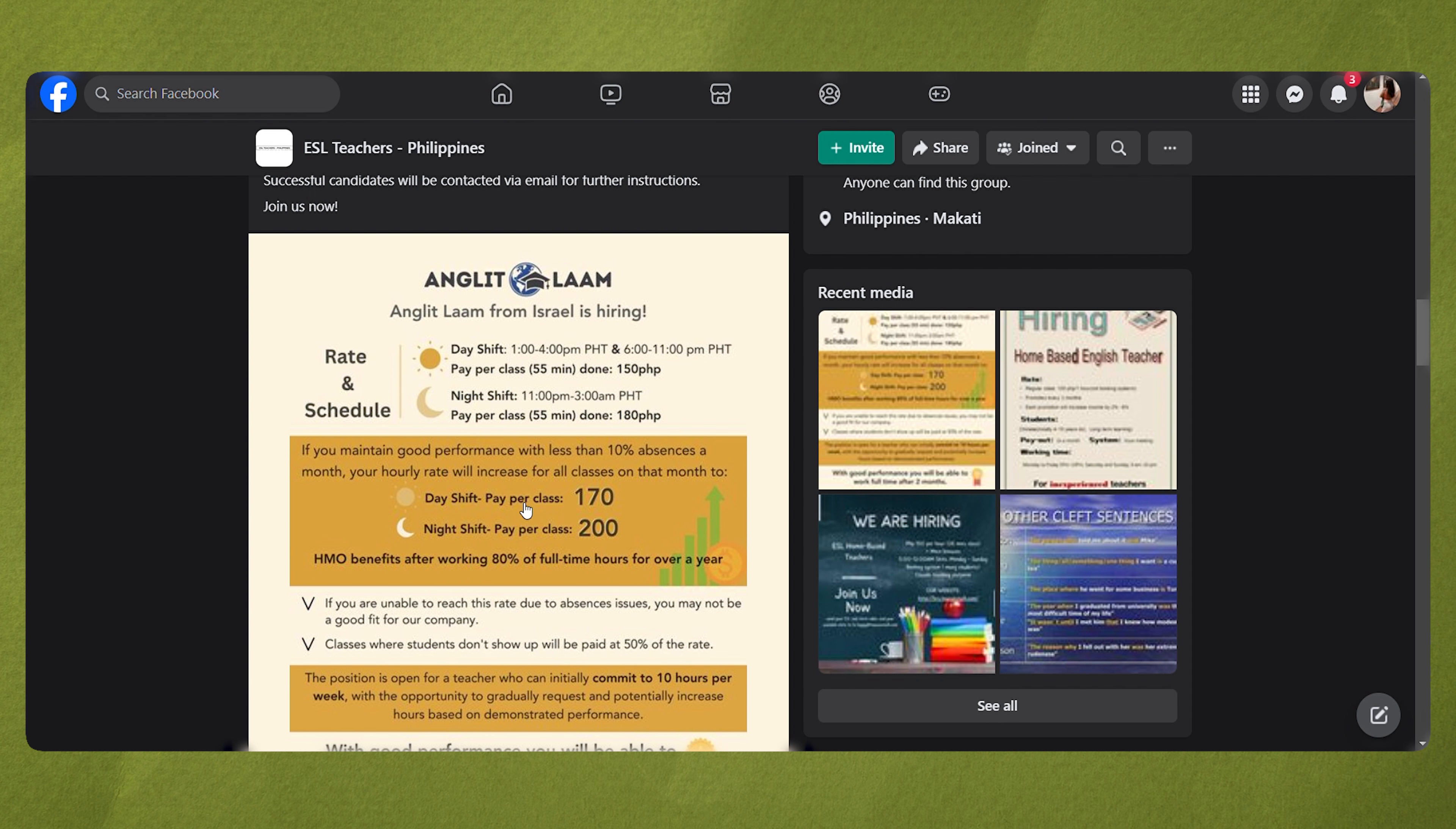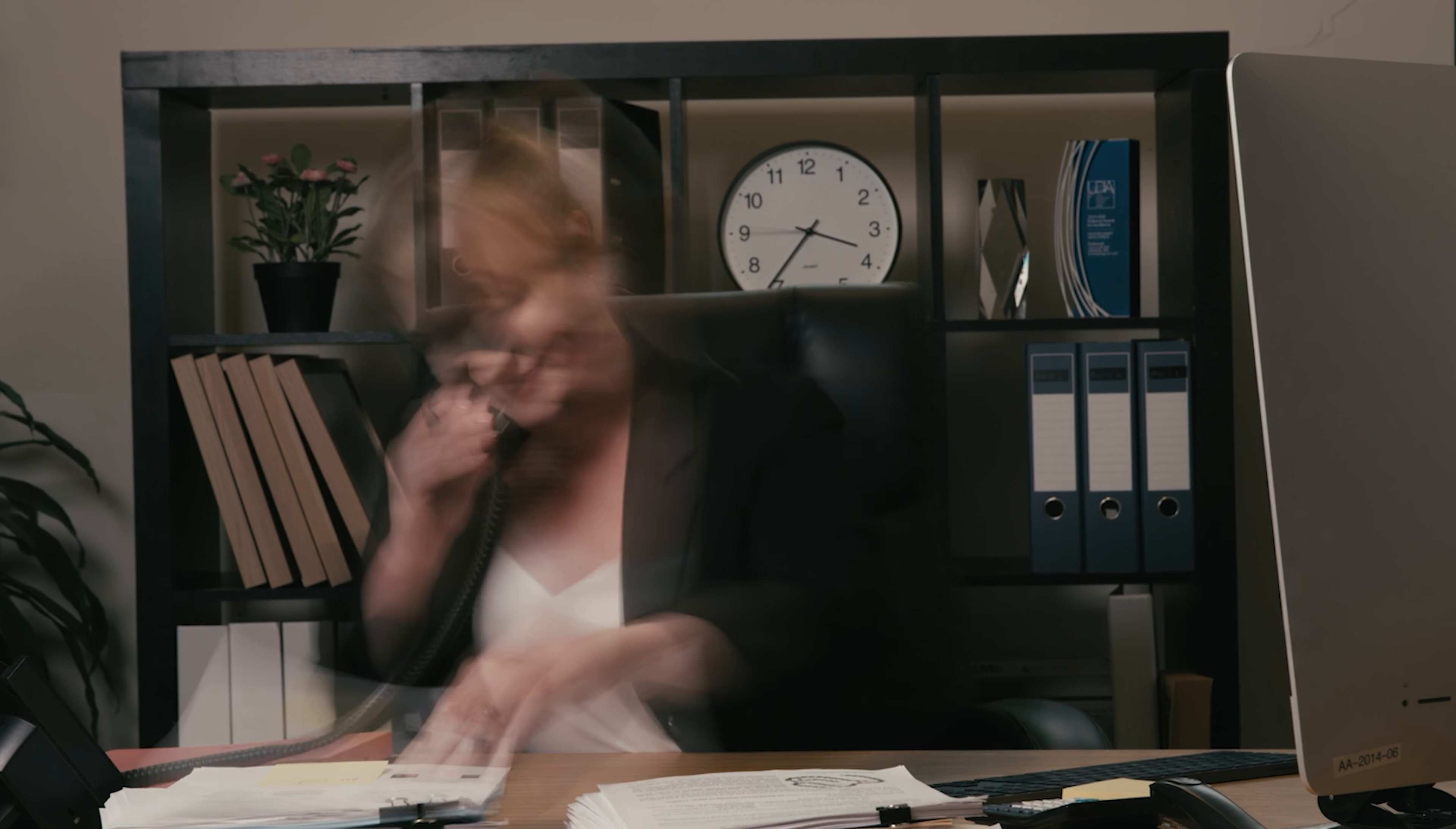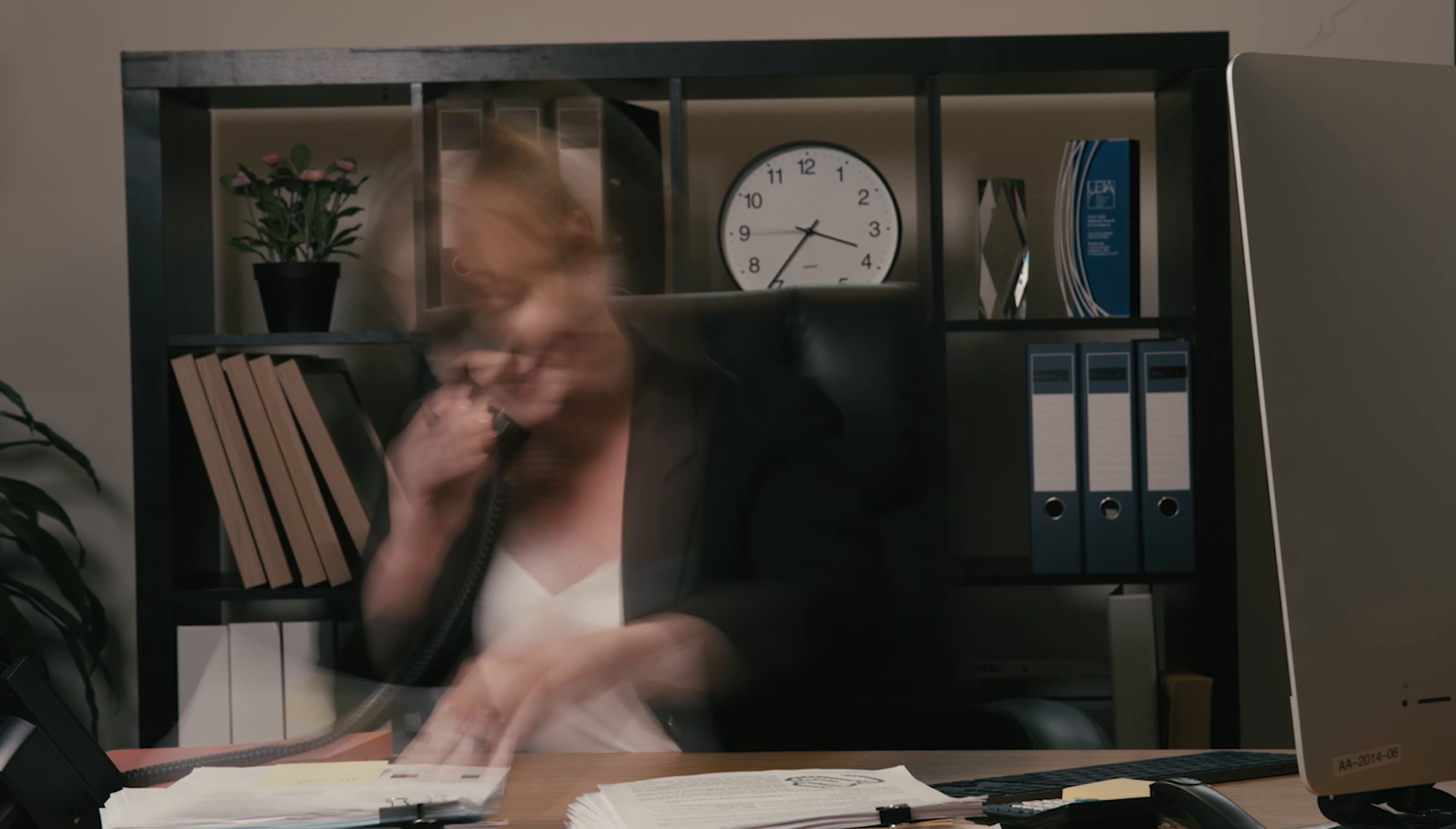People like single parents who must stay at home with their children find freelance work far more tempting since it allows them to work remotely and take on assignments on a project-by-project basis. We're going to discuss five potential platforms for freelance work in 2024 in today's video.